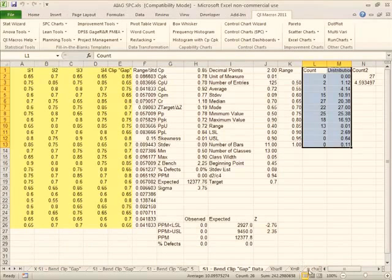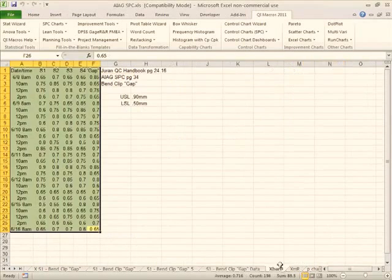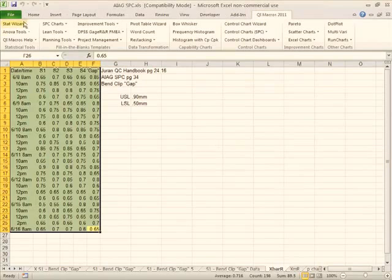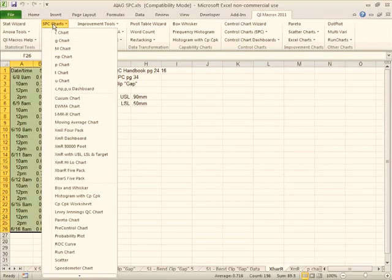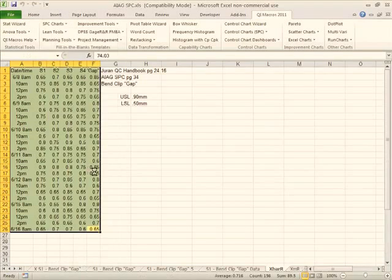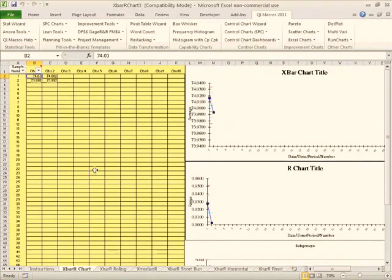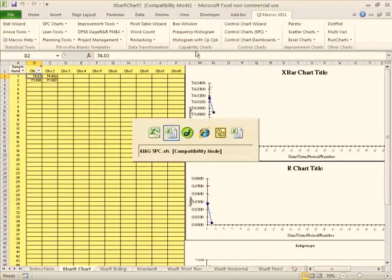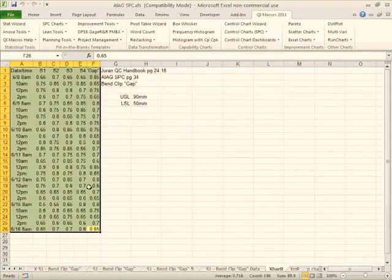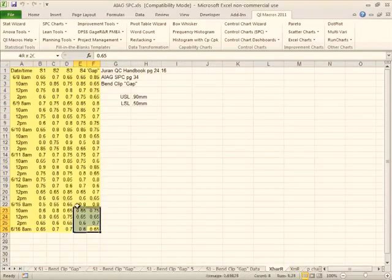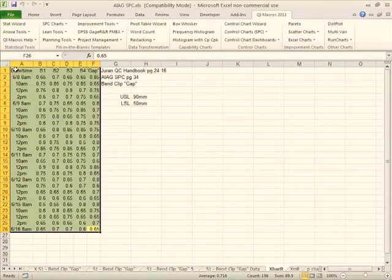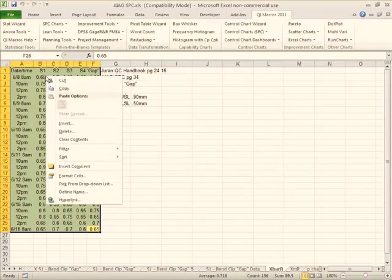Now we could again take this data and put it into one of the QI Macros fill in the blank templates. So if we open up the X bar R 5 pack, we could go back over to our data here.